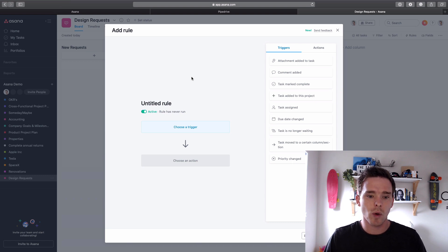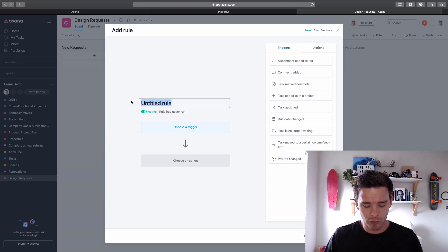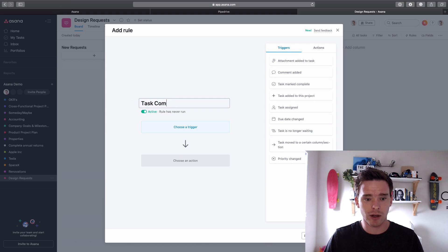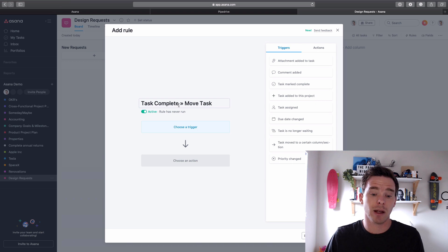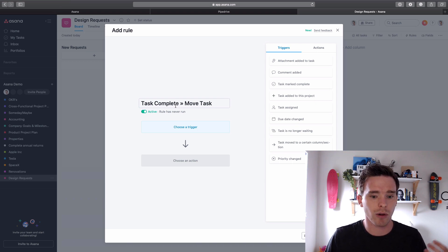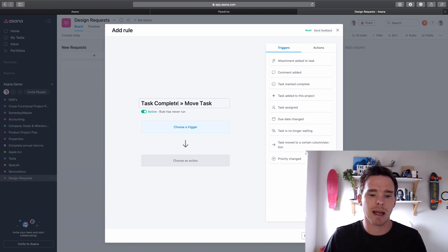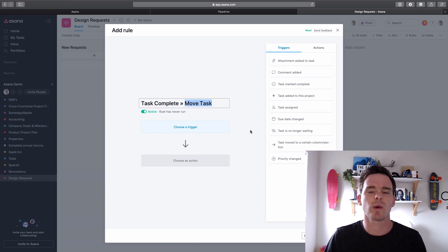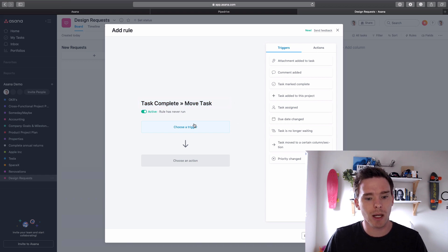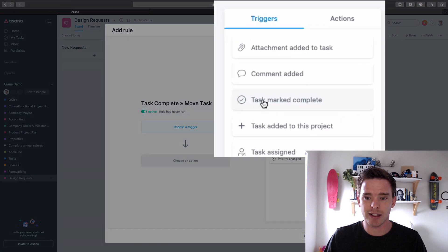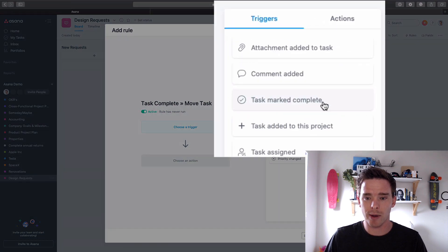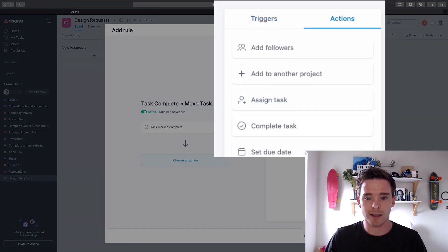So I'm just gonna quickly create a sample rule. Let's just say task complete, move task. So I generally when I'm naming automations, whether I'm using Zapier or whatever, I like to name it kind of the trigger and then the action so I kind of know what my automation is doing. And so here Asana is giving me triggers and actions here. So here's my trigger, maybe when a task is marked as complete.